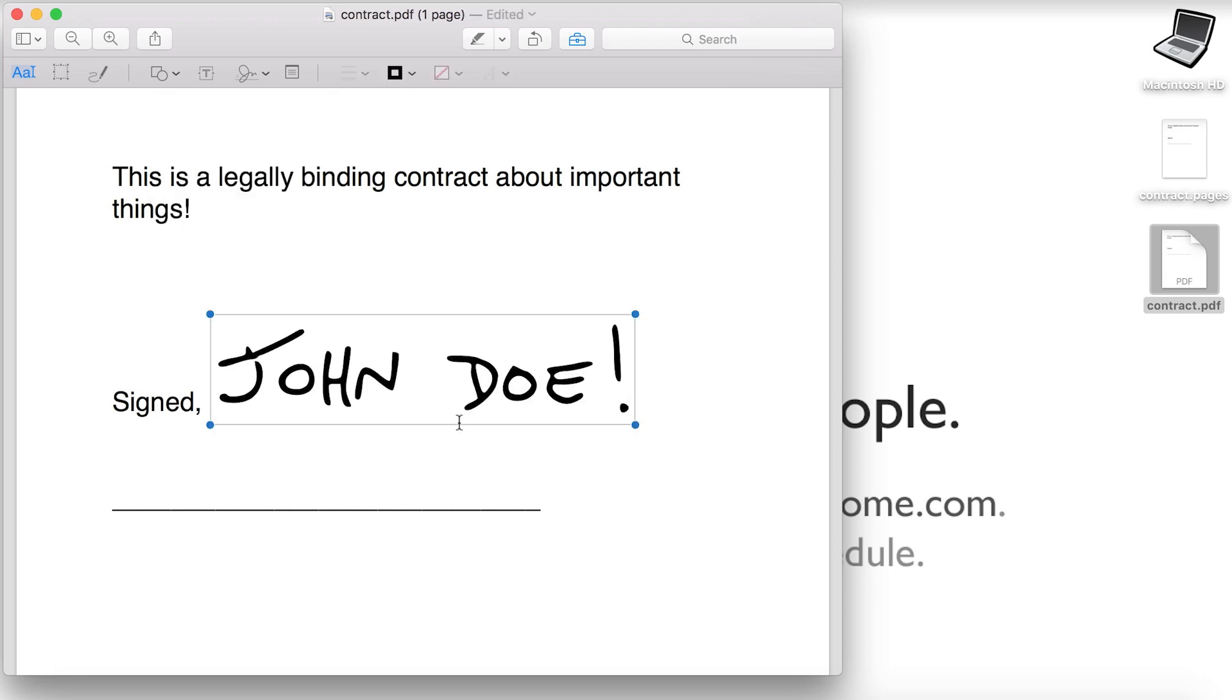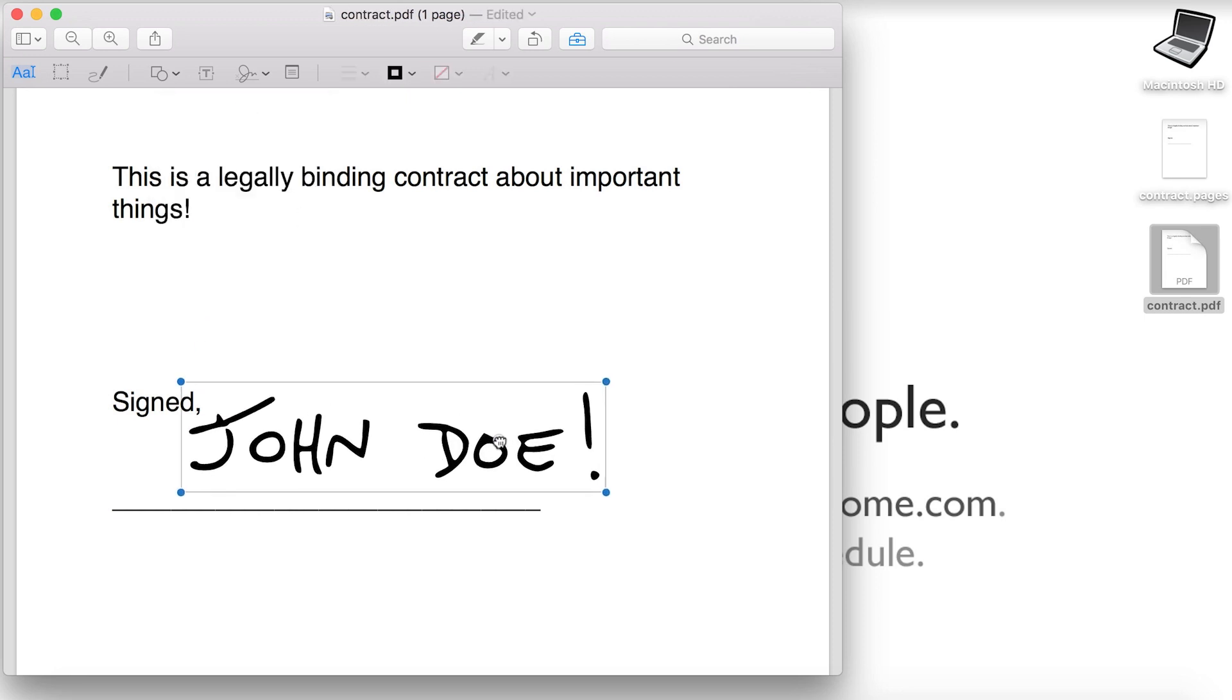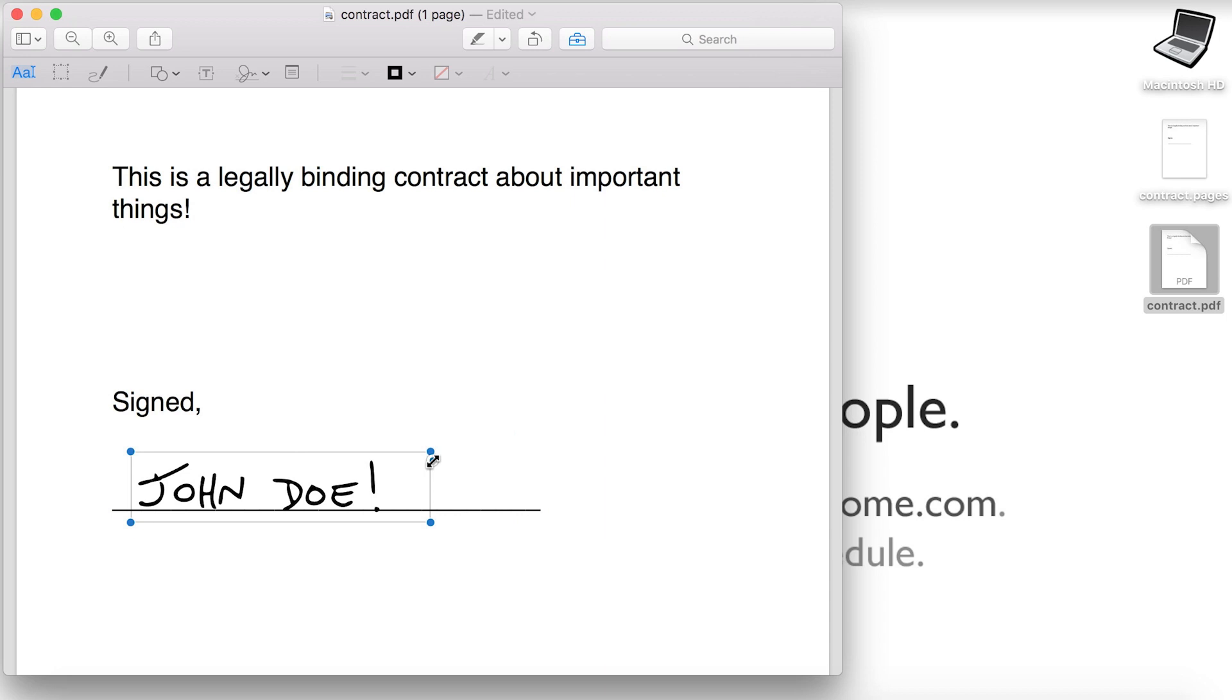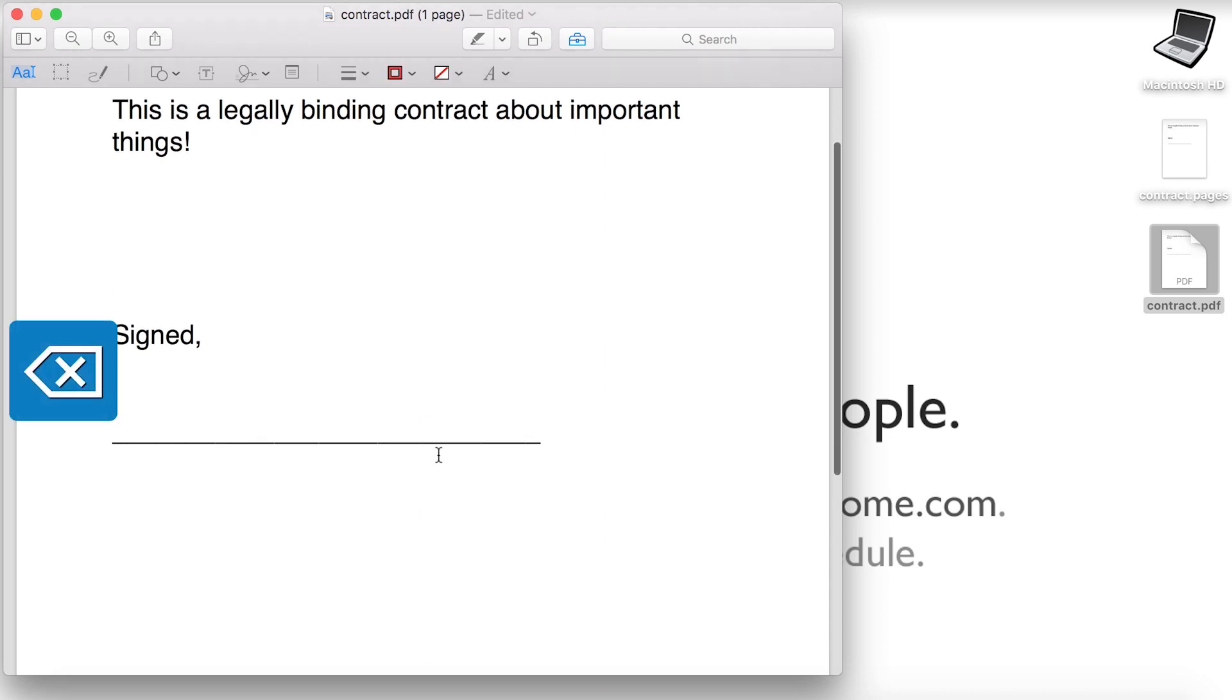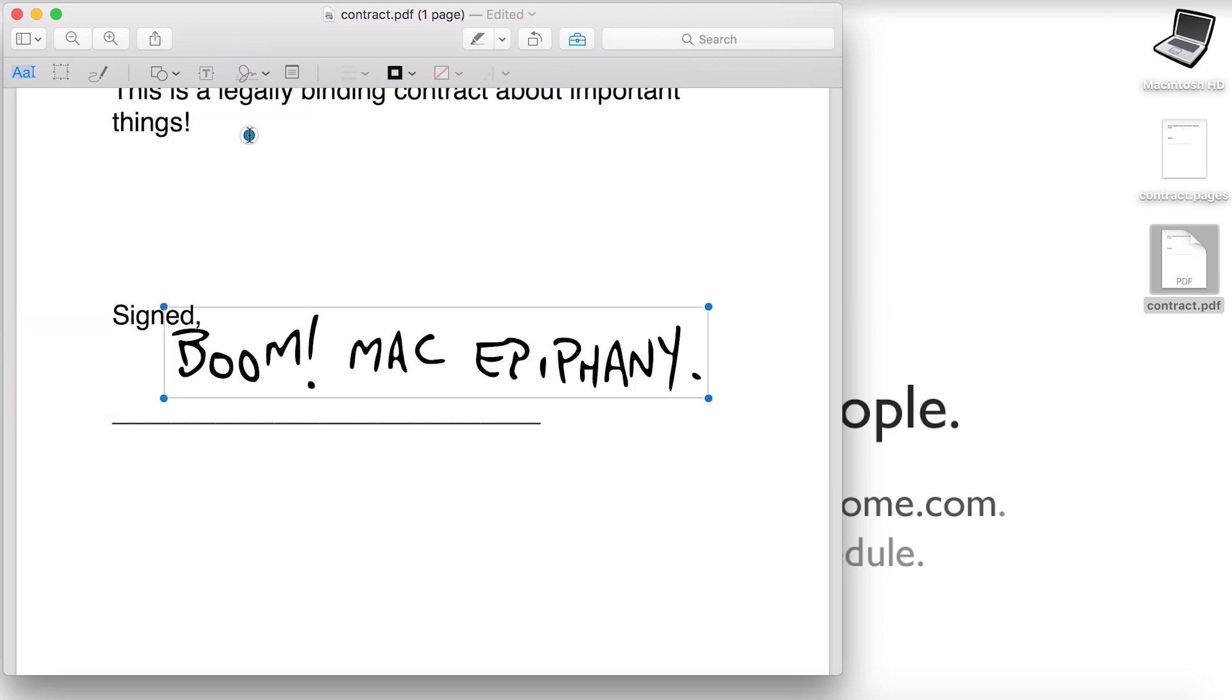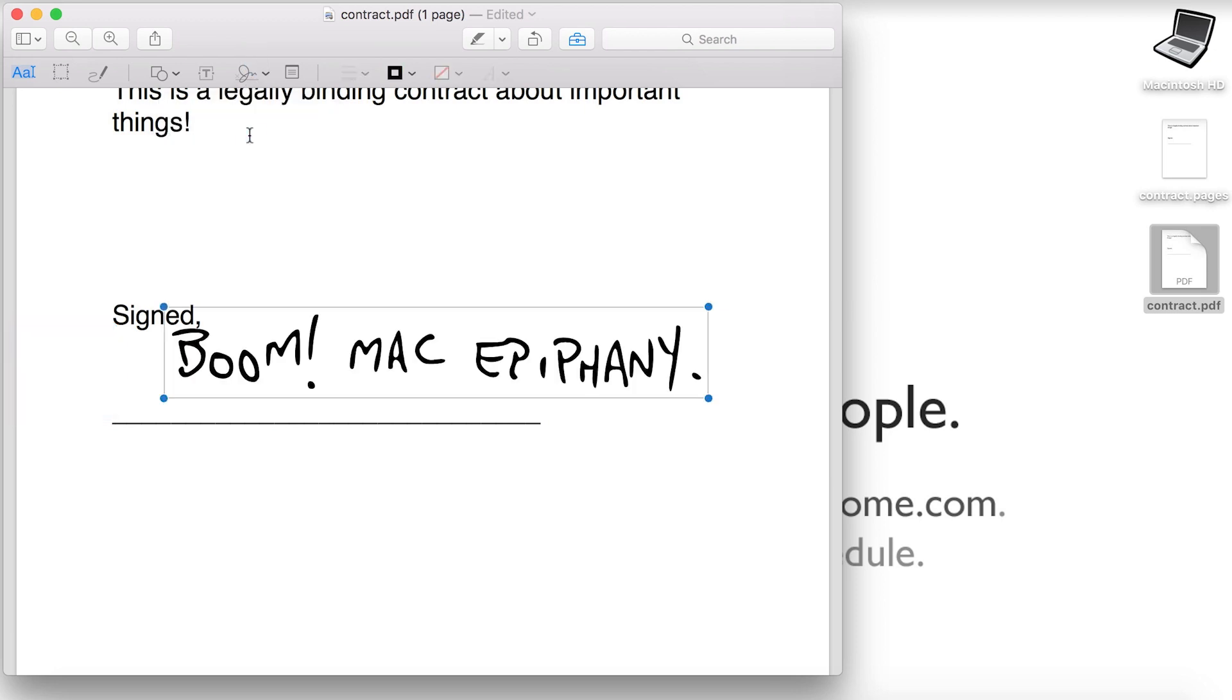Now you can use the signature anytime and place it how you want and then you can resize it. Now this is life changing because now you can do all of that from two clicks on your Mac. Boom. Mac epiphany.